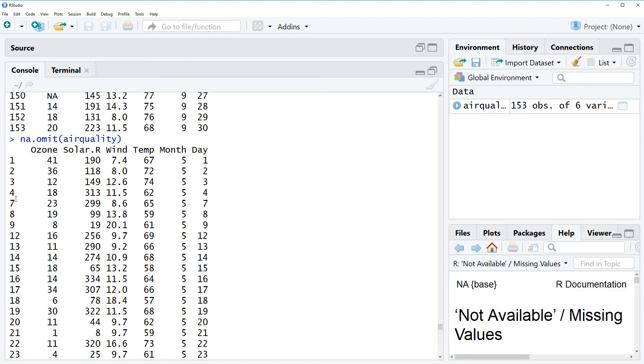So the row 5, the row 6, the row 10, the row 11 and so on were just deleted from our data set. So the data set that is returned is a complete data set.